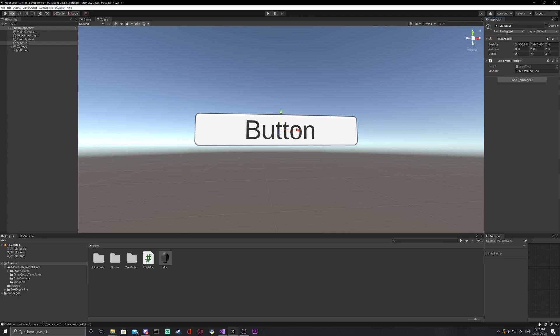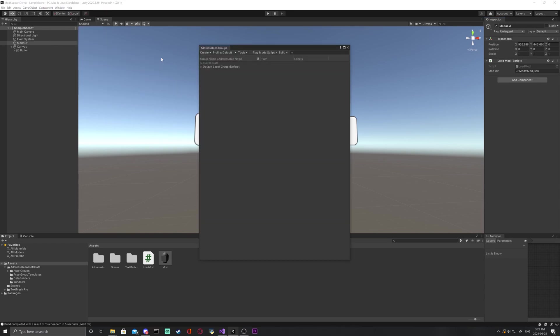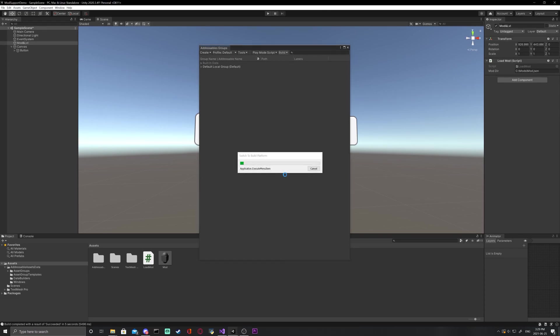Now we're ready to build the mod. Go to window, asset management, addressables, groups. Then click build, new build, default build script. A prompt may come up, just press save and continue and let it do its thing.